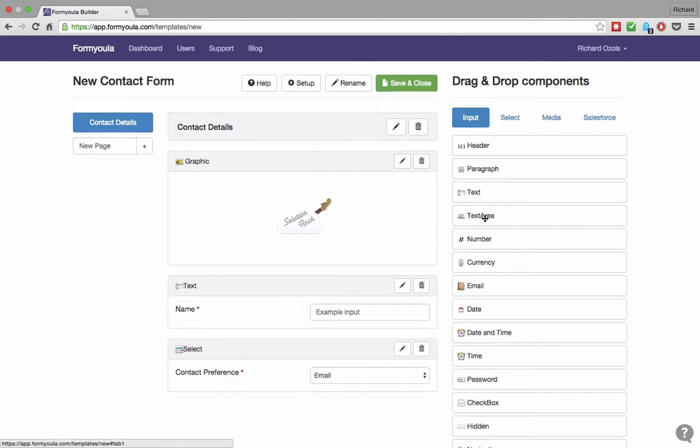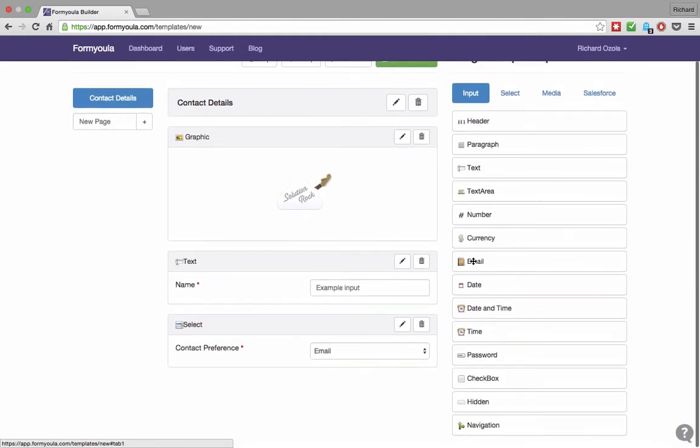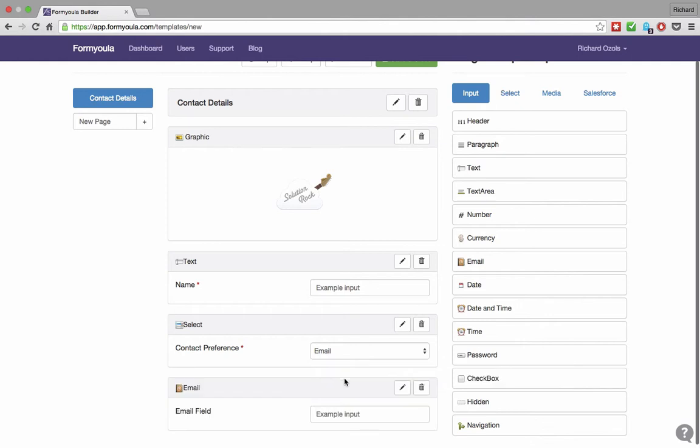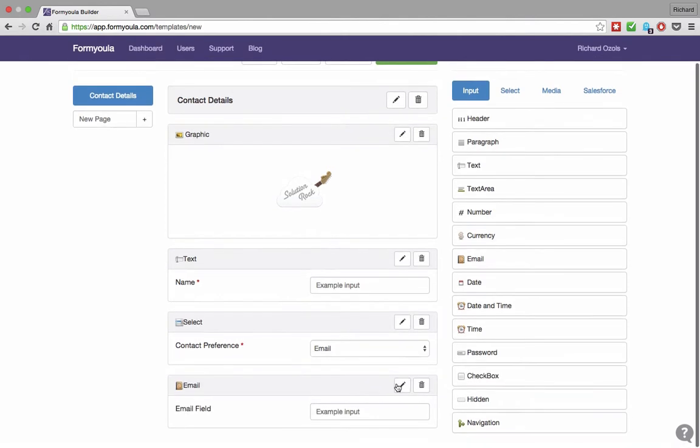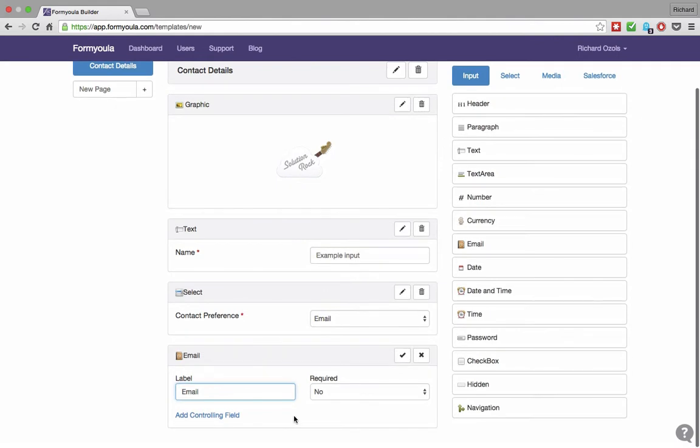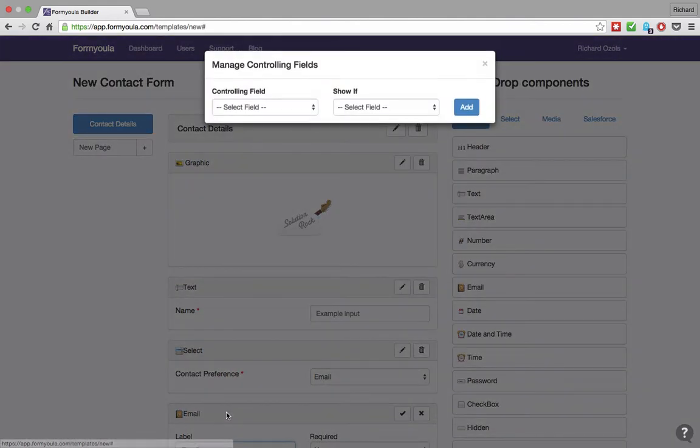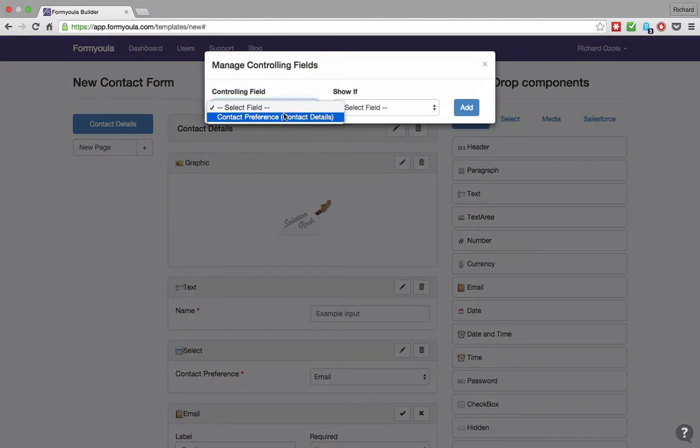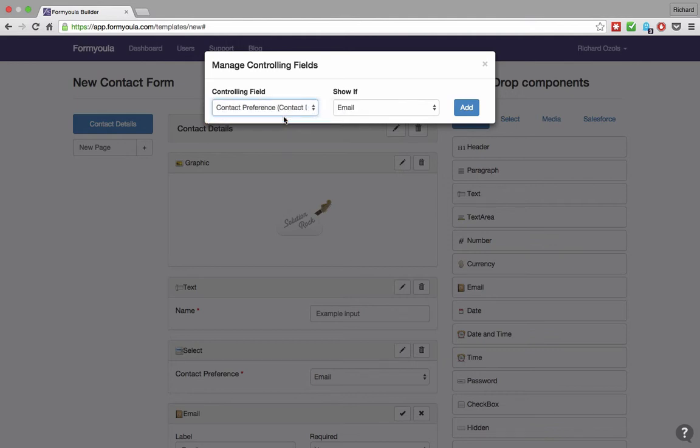Now we can add an email field. Rename label to email. You can control form element visibility by selecting the controlling field. These can be select lists, checkboxes, and Salesforce lookups. If email is selected, this field will be displayed. Click done and confirm the changes.